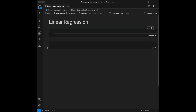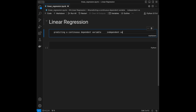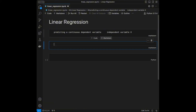Linear regression is a fundamental machine learning algorithm used for predicting a continuous dependent variable — the target — based on one or more independent variables. The independent variable is the x, which is the input we give to our model. The goal in linear regression is to find the best fitting straight line or hyperplane that minimizes the difference between the predicted and actual values.